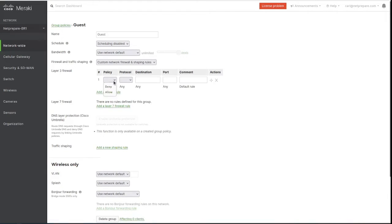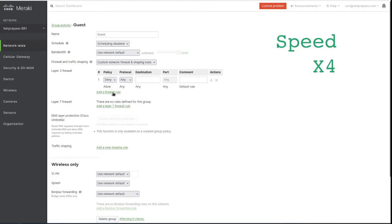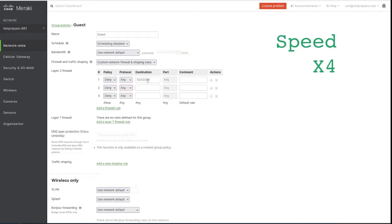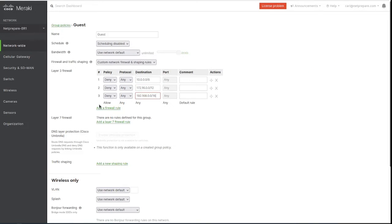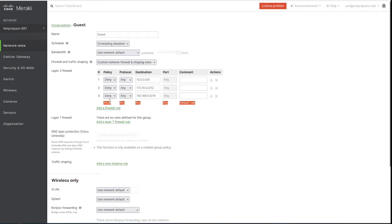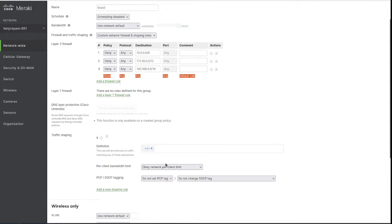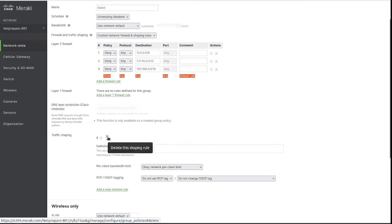So let's start. We want to deny just internal access as any. And as you can see, the last statement is not like an access list, it is allow any any. You could also create some traffic shaping rules here, which we will not do.